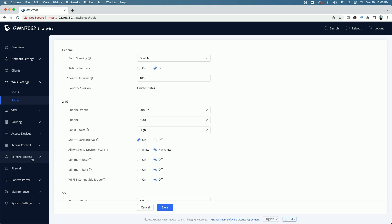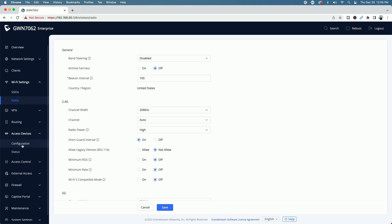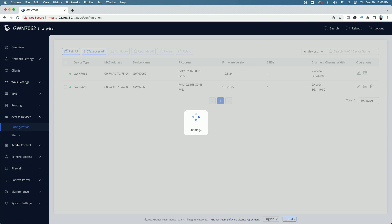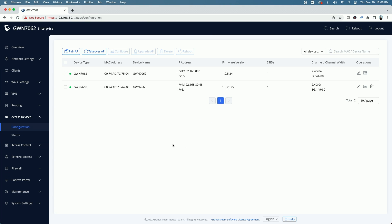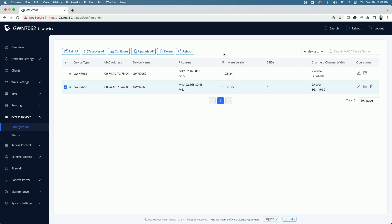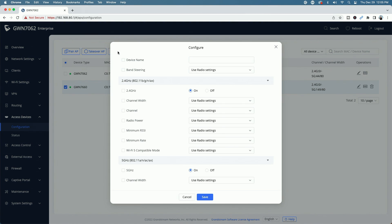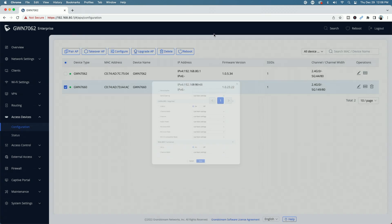So let's go back to the access devices for a second. Let's go to configuration. Let's just say, you no longer want the device to be controlled by the router. It's as simple as selecting it and then coming up to delete. But before we do that, you could look at the fact that you have other options here. You can take over AP, you can configure the AP that just brings us back to the same screen that I showed you before in edit mode.